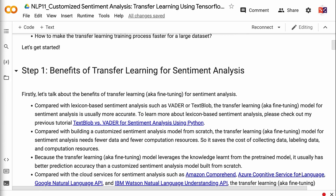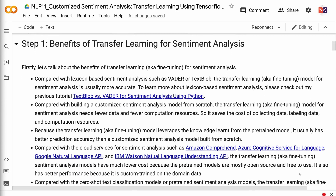Let's talk about the benefits of transfer learning for sentiment analysis. Compared with lexicon-based sentiment analysis such as VADER or TextBlob, the transfer learning model for sentiment analysis is usually more accurate. To learn more about lexicon-based sentiment analysis, please check out my previous tutorial on TextBlob vs. VADER for sentiment analysis using Python — the link will be in the video description. Compared with building a customized model from scratch, the transfer learning model needs fewer data and fewer computation resources, saving the cost of collecting data, labeling data, and computation. Because it leverages knowledge from the pre-trained model, it usually has better prediction accuracy than a model built from scratch.